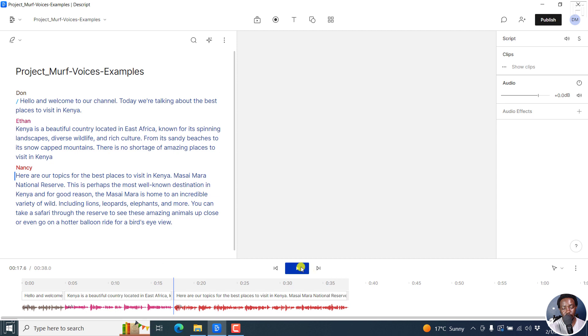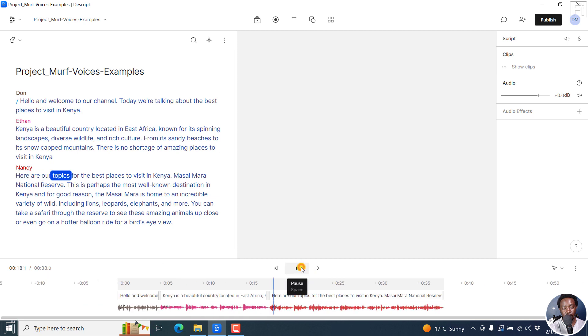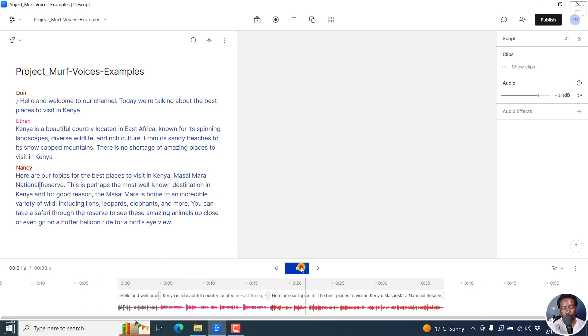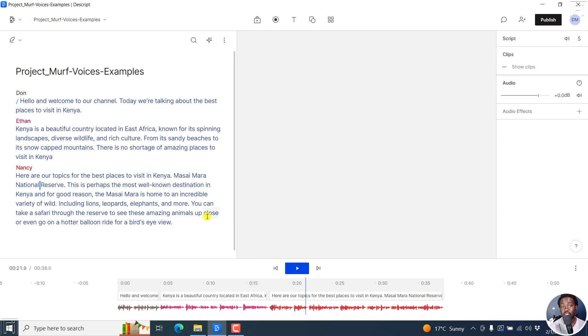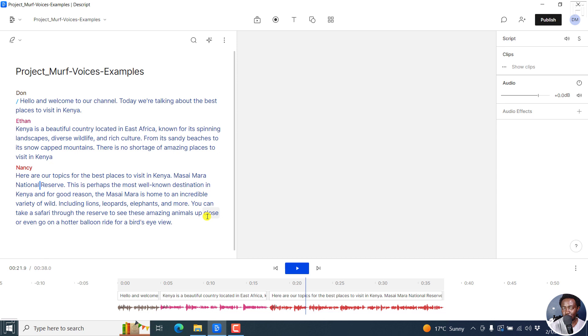And we can actually have a listen. Here are our topics for the best places to visit in Kenya. Massey Mara National Reserve. So it may not sound the best, but it still does the job, especially coming from, in quotes, a white person or a white AI voiceover. It's doing a really good job.